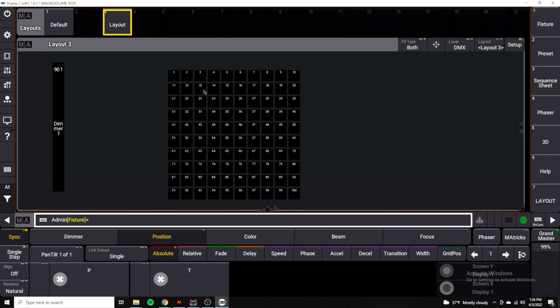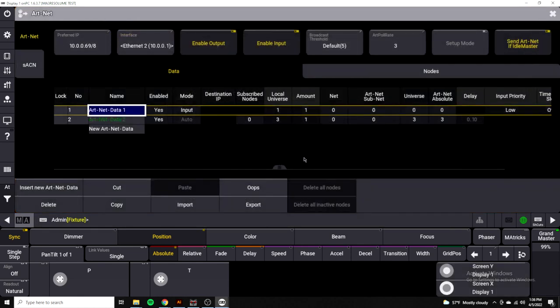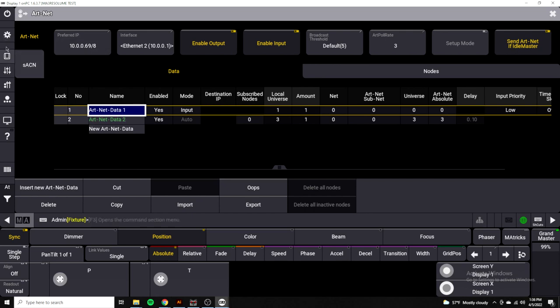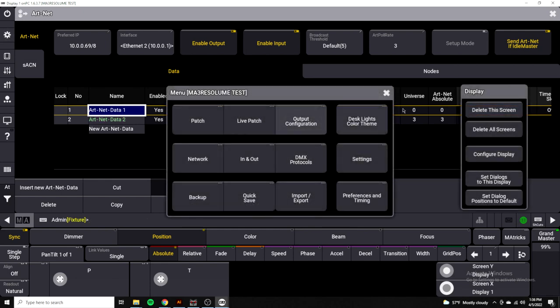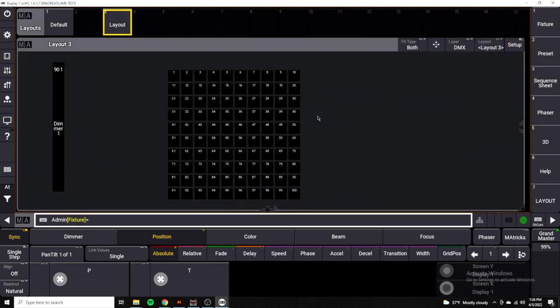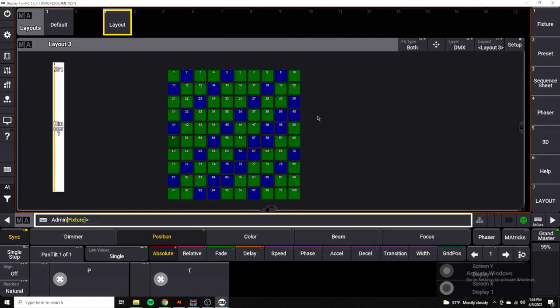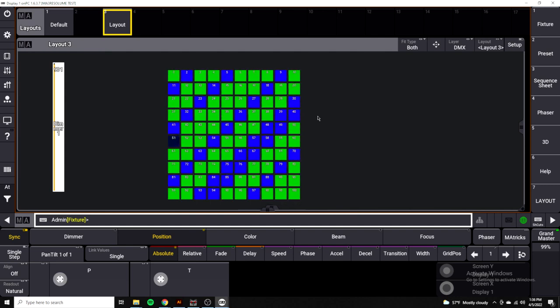In MA3, if we go into our menu settings, we'll go to DMX protocols. I've just set up one input and one output with the same configuration that we had in MA2, and it works pretty much the same way. If we go out of this and I just bring my fader up here on my OnPC, we now see that the Resolume data is coming into MA3.